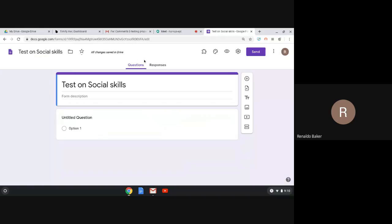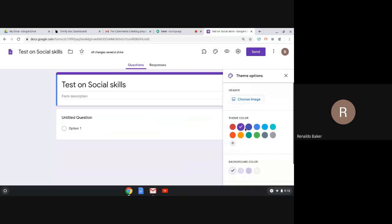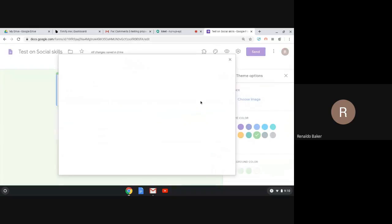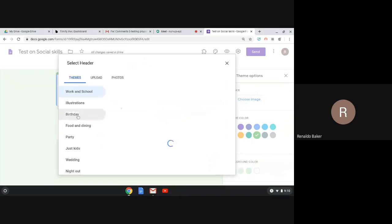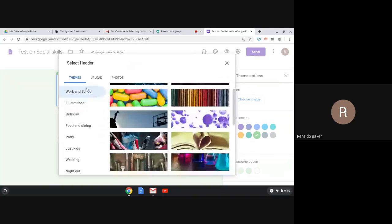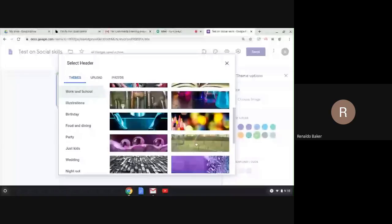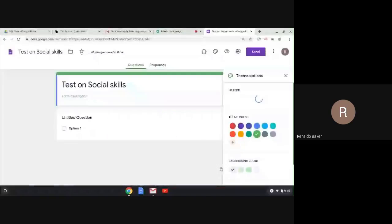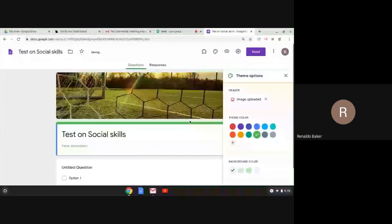Before we get into building the test, we're going to start with the outside of the test — let's create a design. First, we can choose a background color, like green. Or if I click on the header, I have different options: different themes, and I can upload my own pictures. Let's take a stock image, insert it, and that becomes the picture at the top.